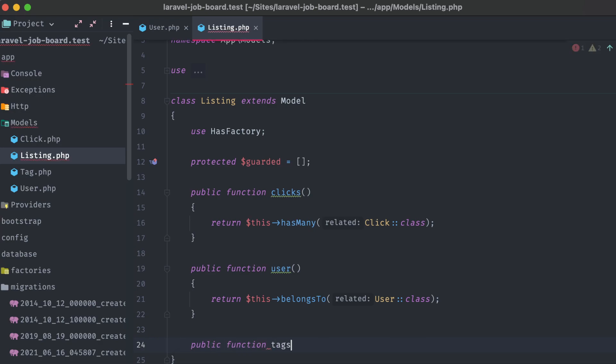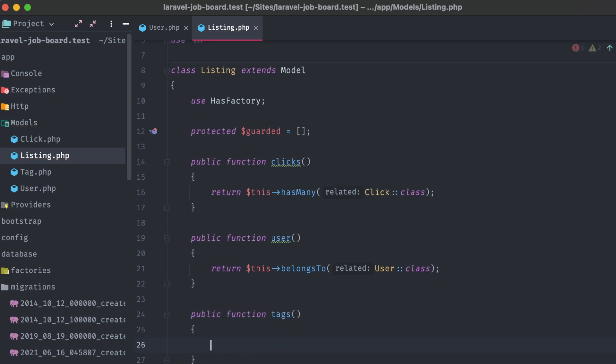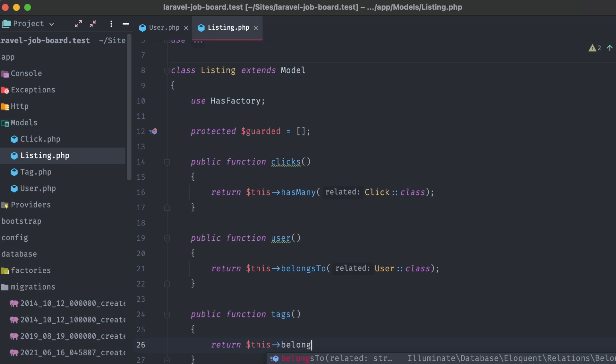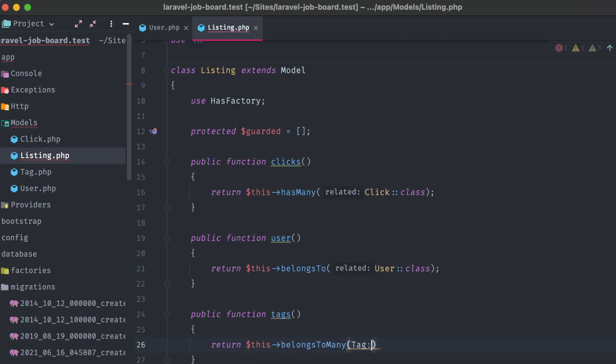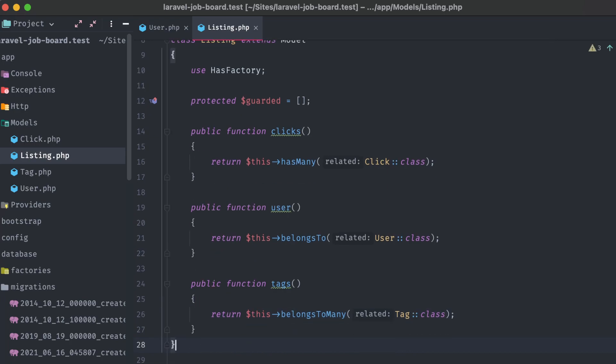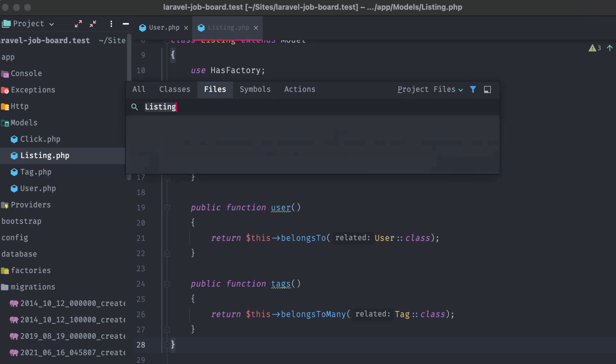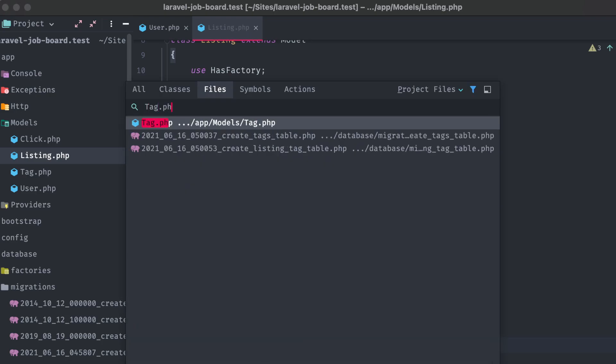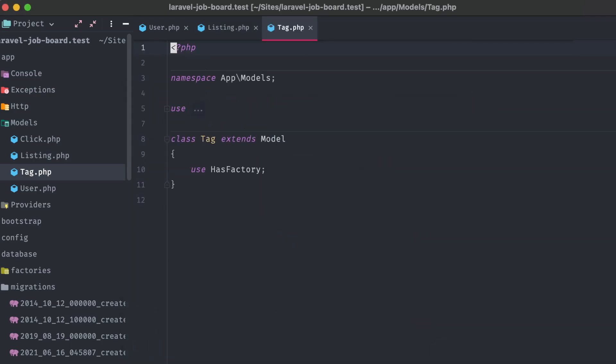Finally, a tags method. Return this belongs to many, and the tag class. Remember, we've set up the listing tags relationship as many to many. One tag can have many different listings associated with it, and one listing can have many different tags associated with it.